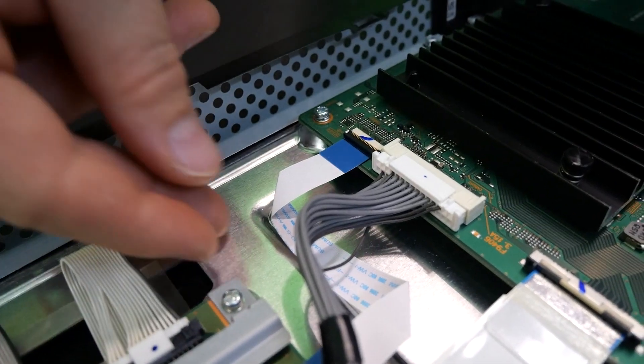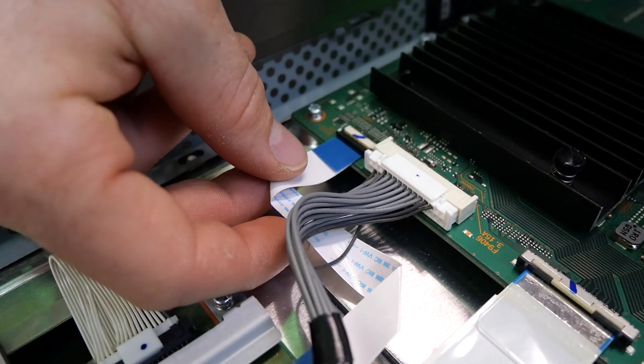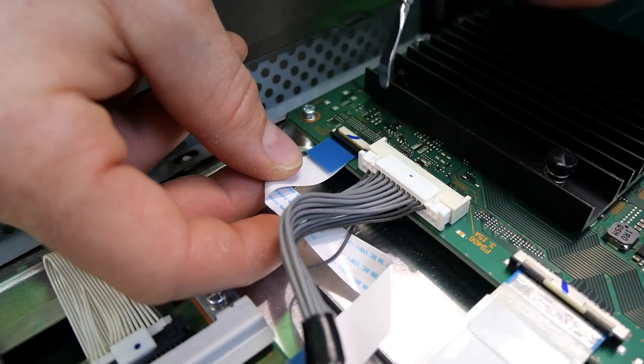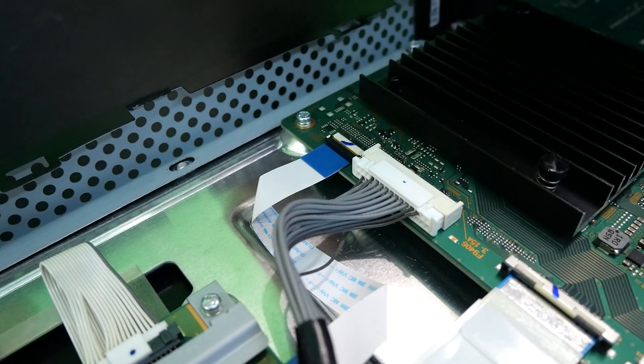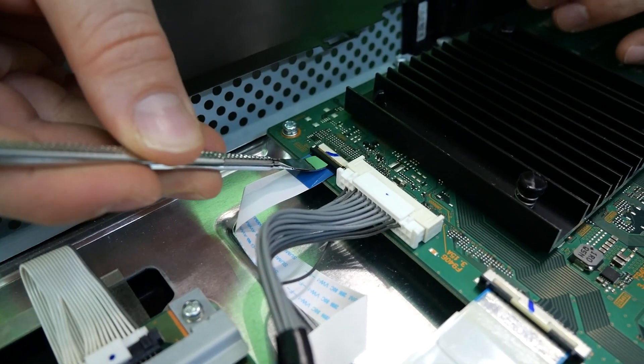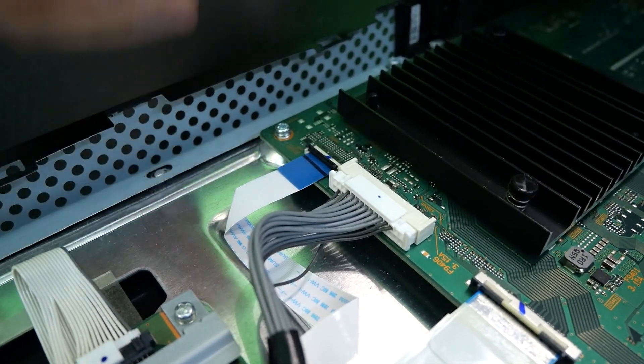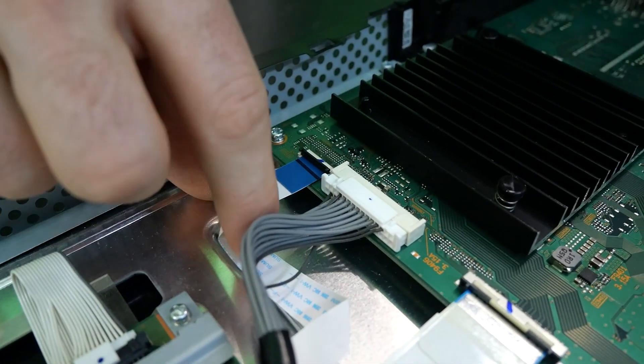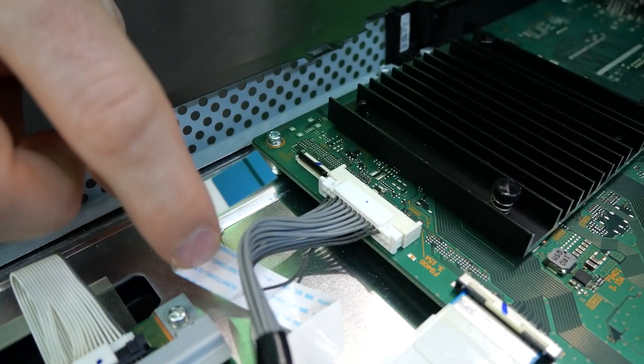I'm going to first start by removing all of our ribbons and connectors, starting with the top one here. There's a little latch mechanism, so I'm going to flip this up just like that, and the ribbon pulls right out.